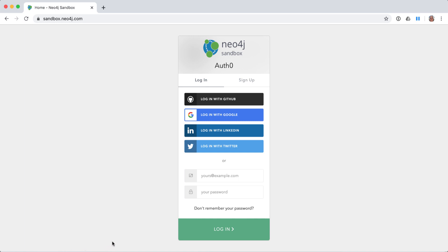After you have responded to the verification email, you are then able to log in to your sandbox account.